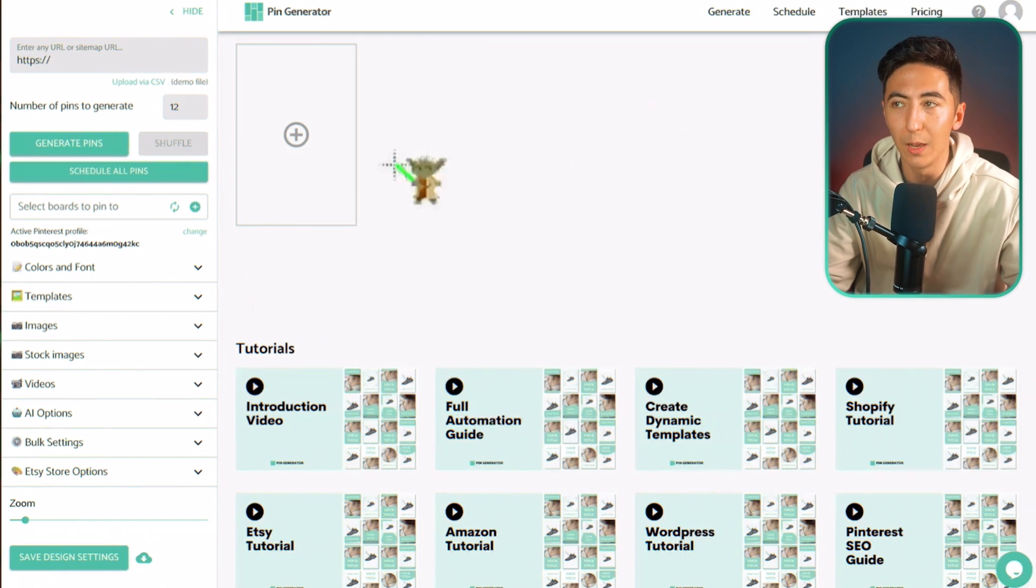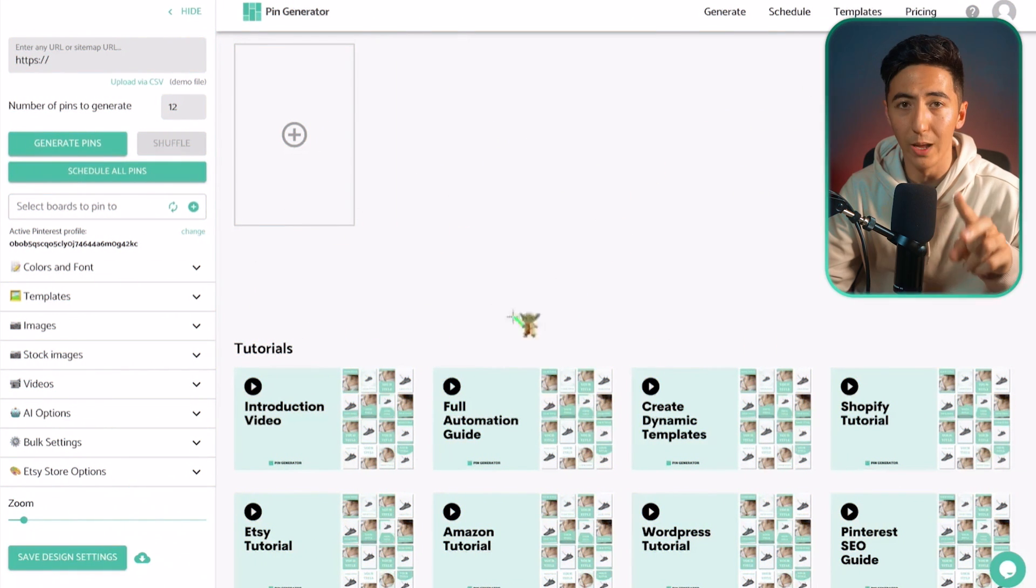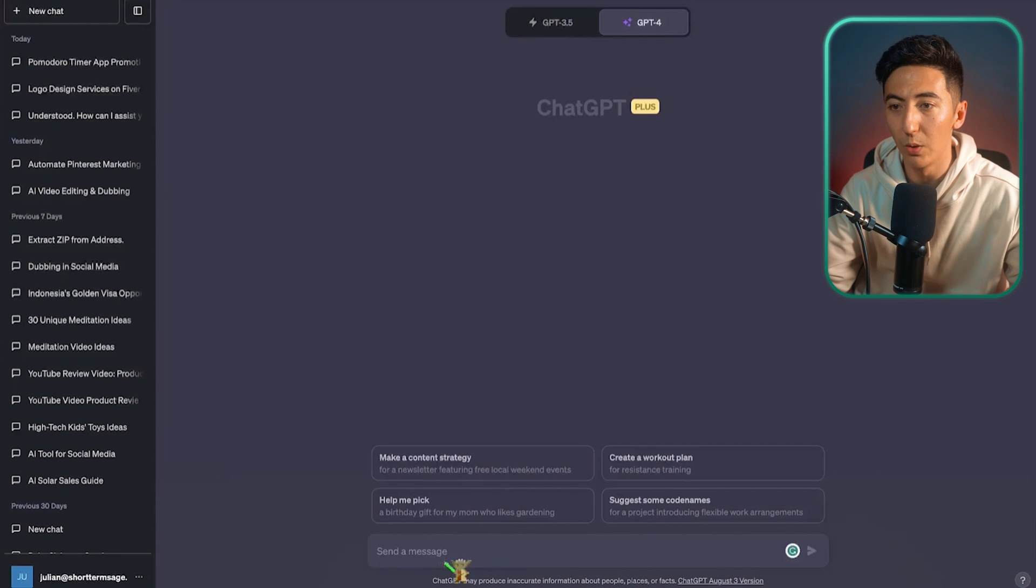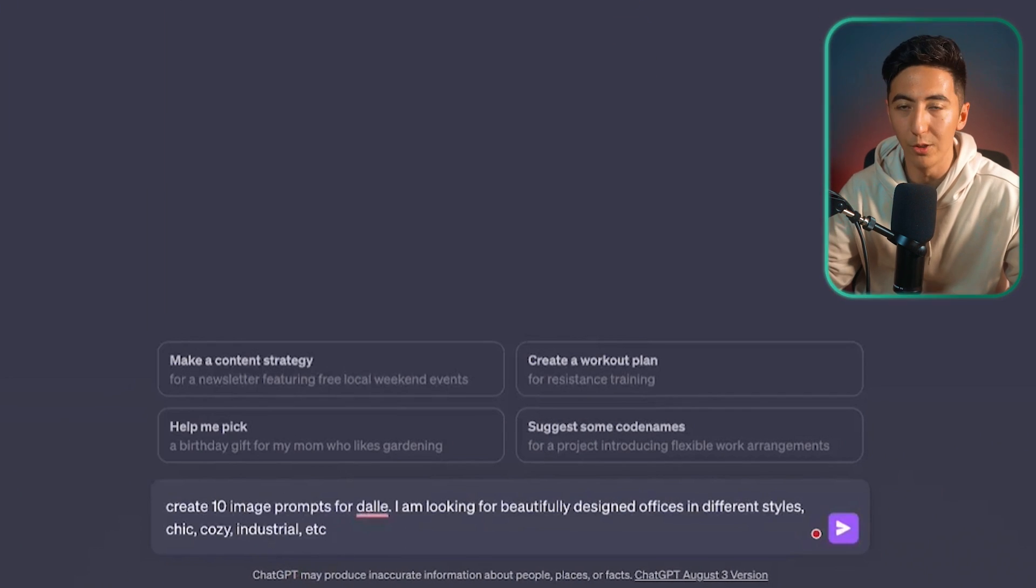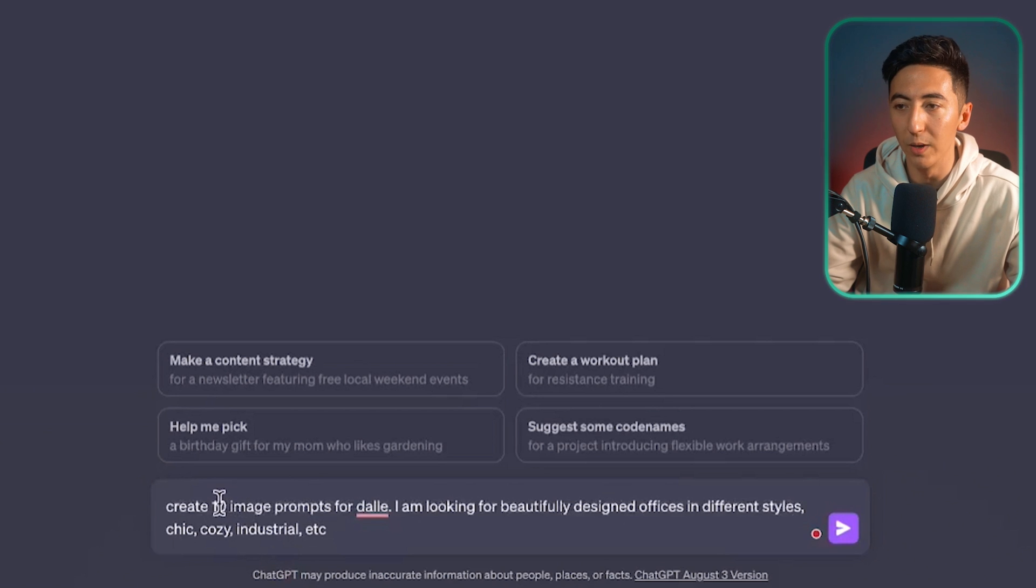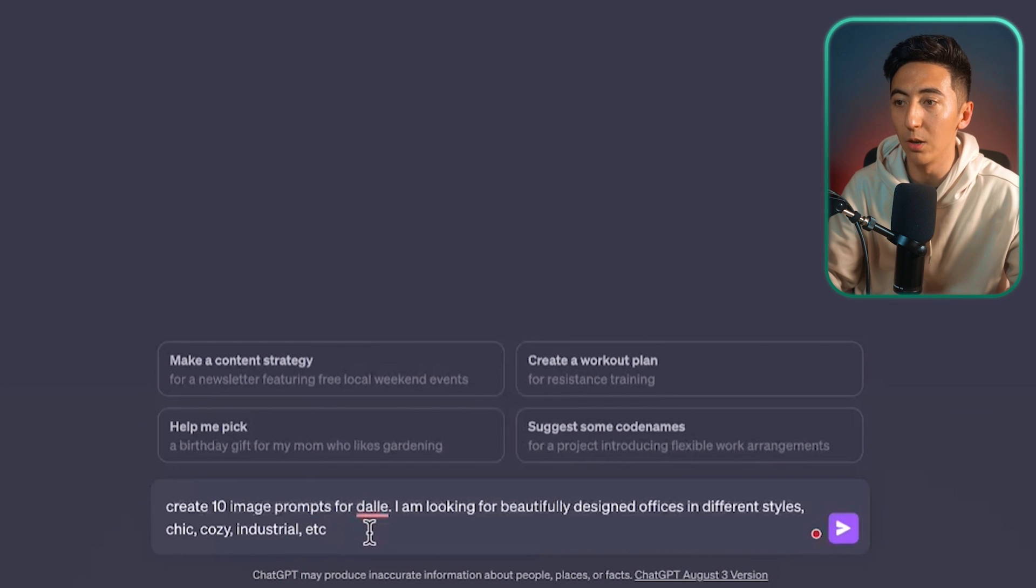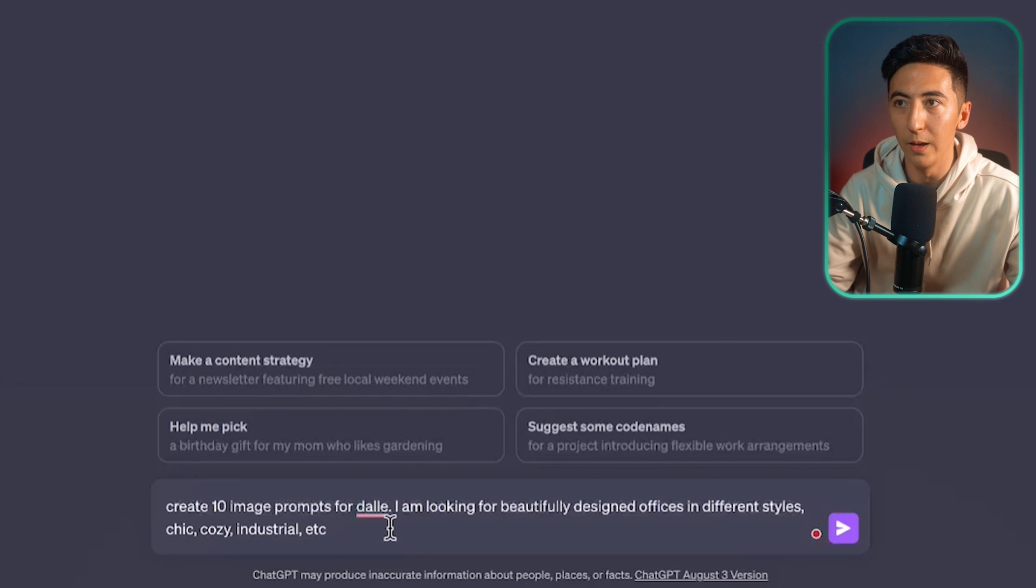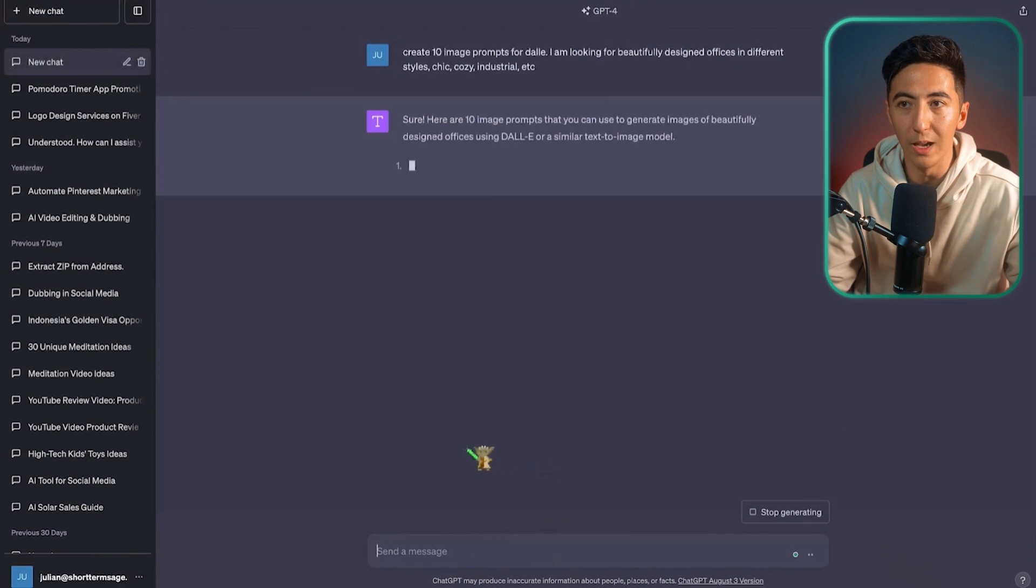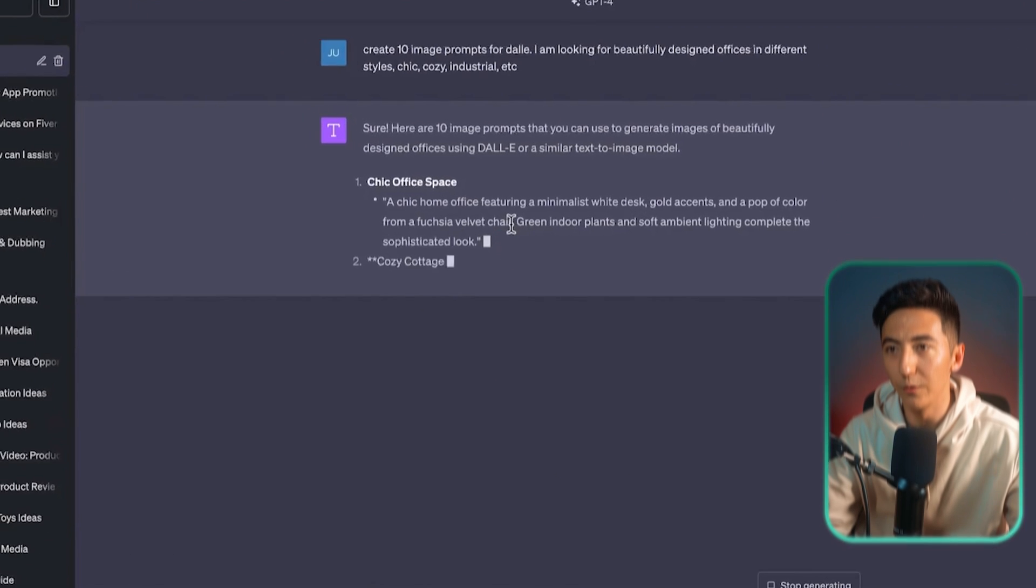So using this AI pin generator and understanding how the business model works we're now going to use ChatGPT and MidJourney to create our Pinterest pins. So I'm just going to say create 10 image prompts for DALI which is another image generation tool that's from OpenAI and I'm looking for beautifully designed offices in different styles like chic, cozy, industrial, etc. And then I'm going to let ChatGPT tell us what type of prompts we are going to be giving to the AI image generation tool.